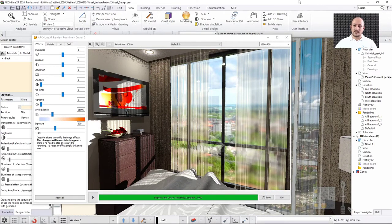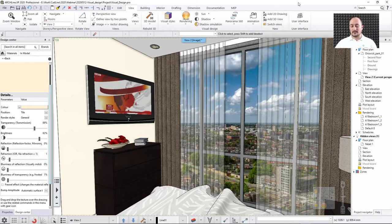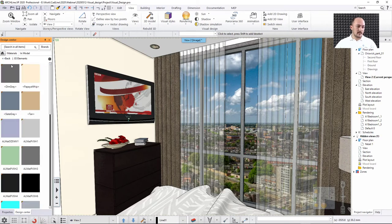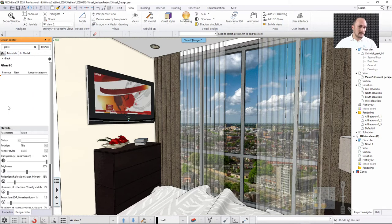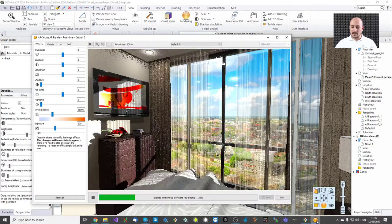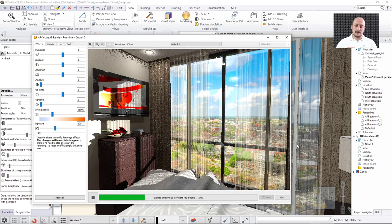To fix the blurry window issue, find the glass material — for example 'Glass 26' — and change its IOR from its natural 1.6 to 1. Setting IOR to 1 means there is no refraction — light passes through without bending. The result will be pixel-perfect and sharp, matching exactly what you see in the 3D view. This is the simple fix for blurry backgrounds seen through glass when using an image background.